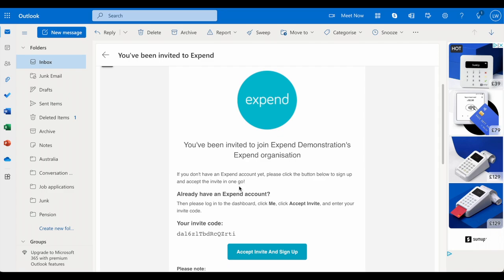Hi, the administrator of this account has invited you to become a member. Please follow these few easy steps to get set up and start expending.